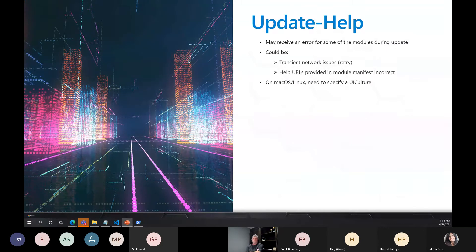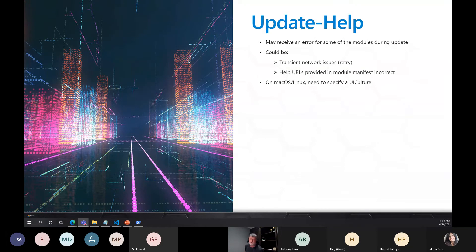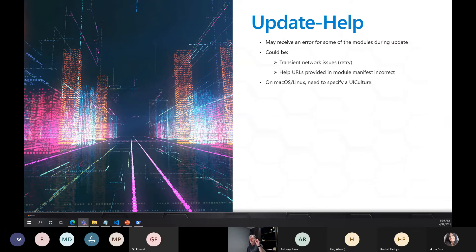A caveat about `Update-Help`: you might receive an error when you execute it. It could be a transient network issue — try retrying — or sometimes module developers have incorrect URLs for the help information in their manifest, so it's unable to find them. Also note that `Update-Help` only runs once a day, so if you want to force it to rerun you need to use the `-Force` flag. On macOS and Linux, you also need to specify a UI culture when running `Update-Help`.